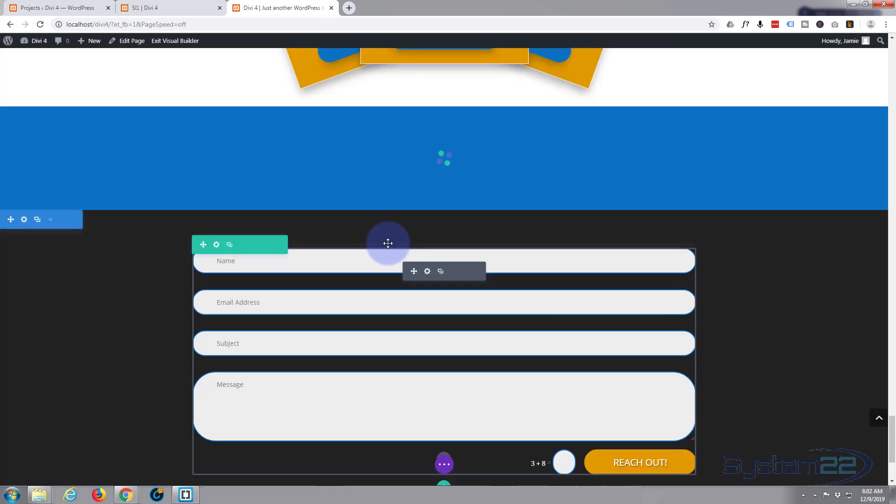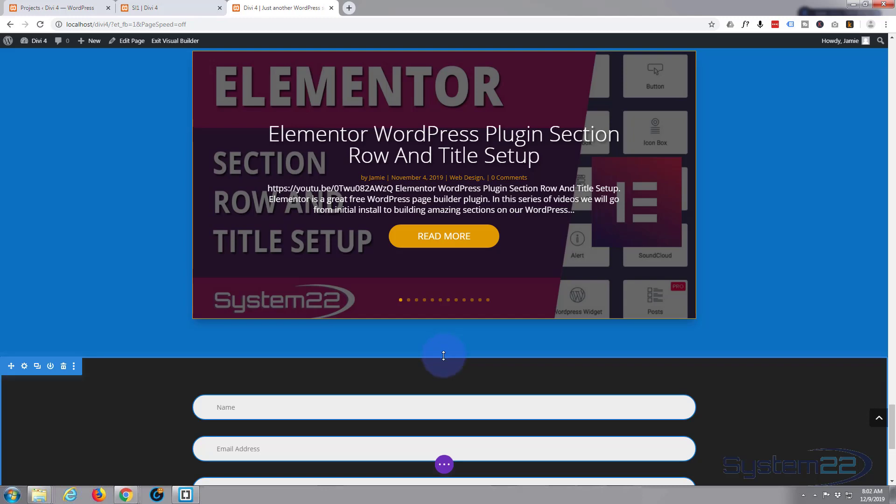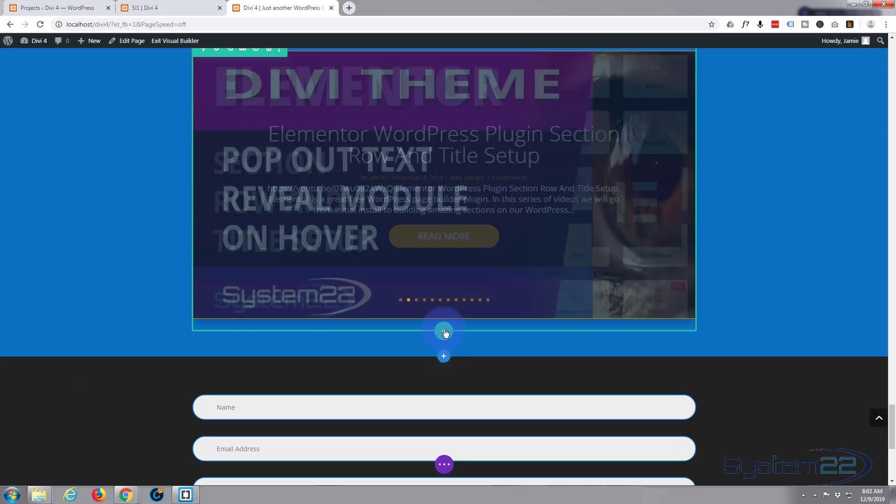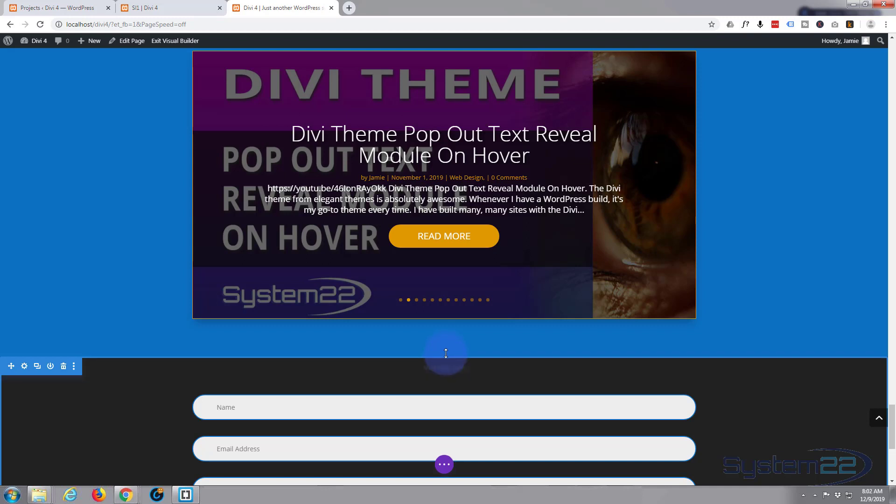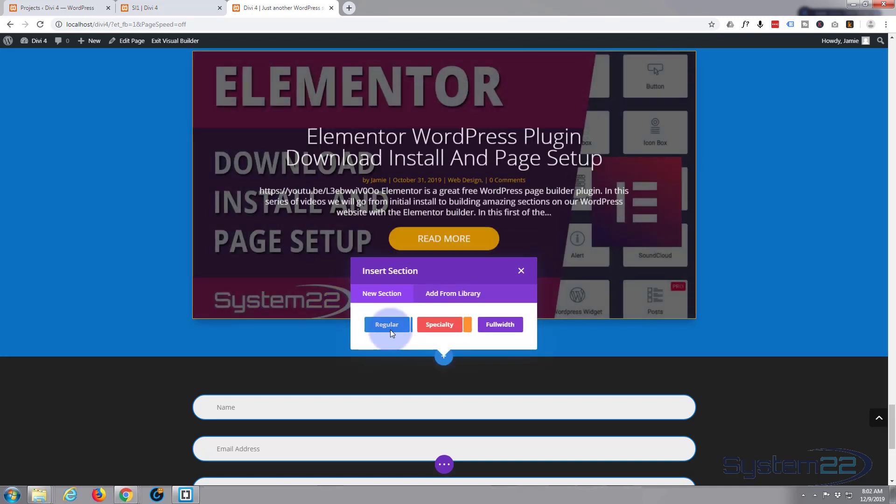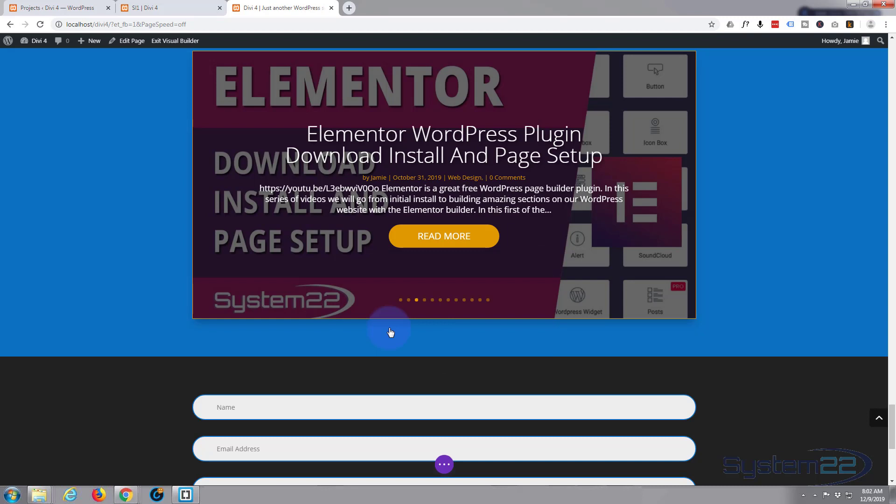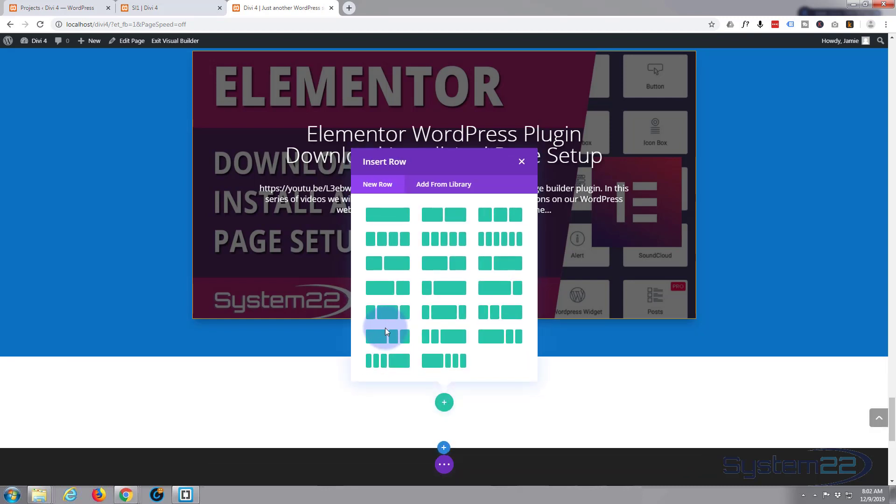I'll work down the bottom here. Let's add a new section - blue one for section, green one for a row. I'm going to add a new section and make it a regular section and I'm going to have one row, one column.